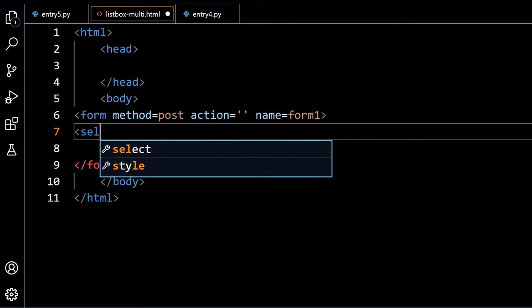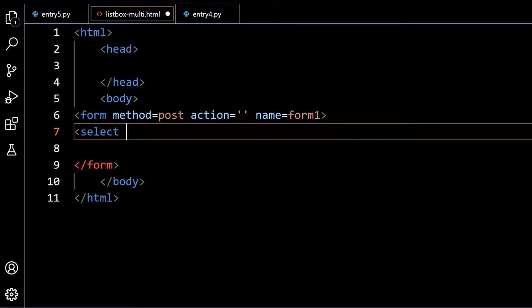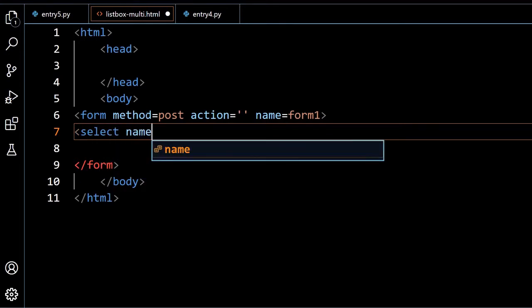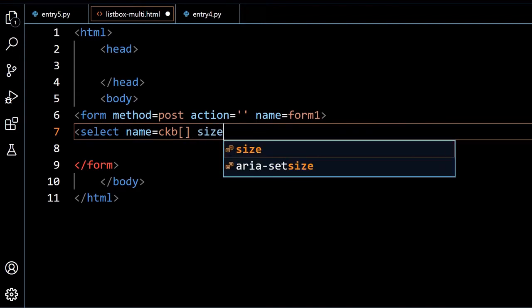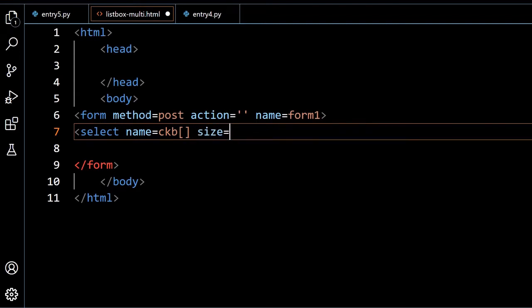Select name equal to CKB and it is an array. Why I am using, because in our checkboxes we have used the same name, so for easy understanding we are maintaining the same one. Size I am giving 6, means how many options will be visible once this is a multi-select one. By default how many options will be visible, that is given by size.